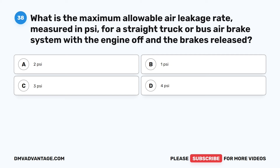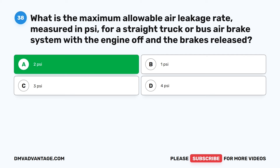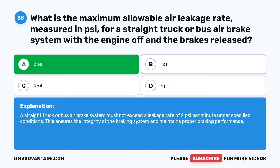Question 38. What is the maximum allowable air leakage rate measured in PSI for a straight truck or bus air brake system with the engine off and the brakes released? A. 2 PSI. B. 1 PSI. C. 3 PSI. D. 4 PSI. The correct answer is A: 2 PSI. A straight truck or bus air brake system must not exceed a leakage rate of 2 pounds per square inch per minute under specified conditions. This ensures the integrity of the braking system and maintains proper braking performance.